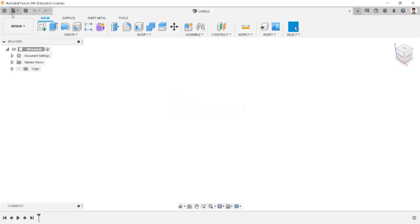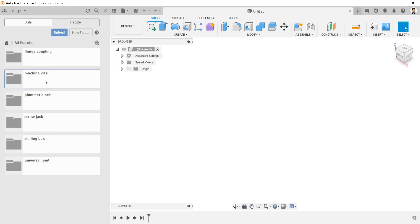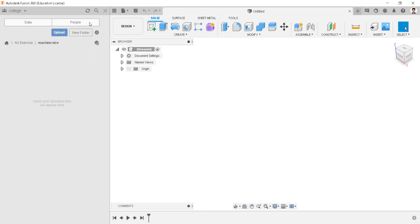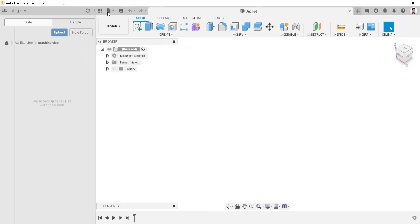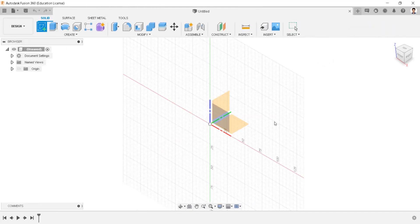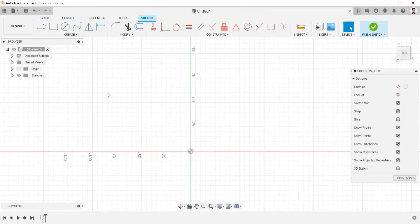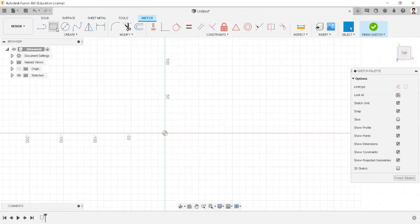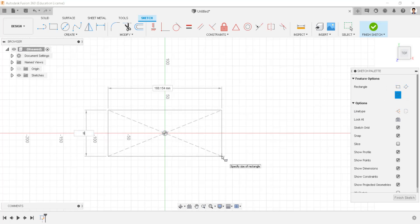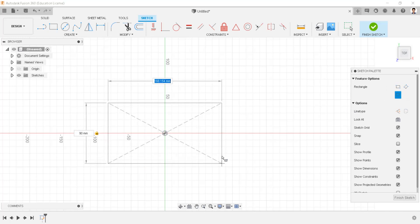Before starting design, create a new folder for the model. For this model, start creating a sketch in top view. Draw a rectangle sketch of 90mm and 190mm.